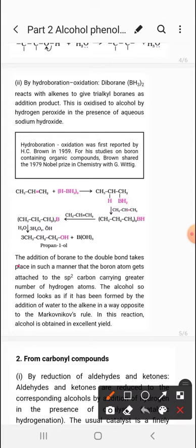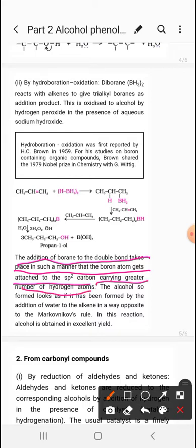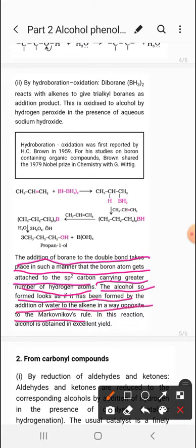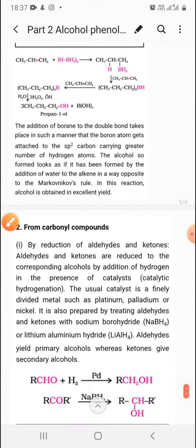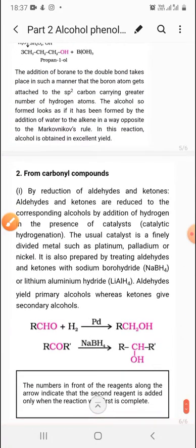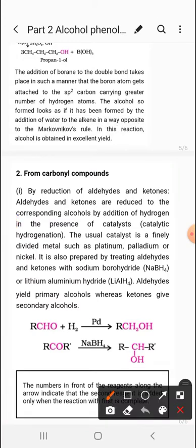The addition of boron to the double bond takes place such that the boron atom gets attached to the sp2 carbon carrying the greater number of hydrogen atoms. The alcohol formed looks as if it has been formed by addition of water to the alkene in a way opposite to Markovnikov's rule — anti-Markovnikov addition. The alcohol is obtained in excellent yield.